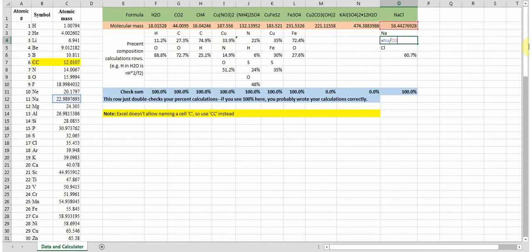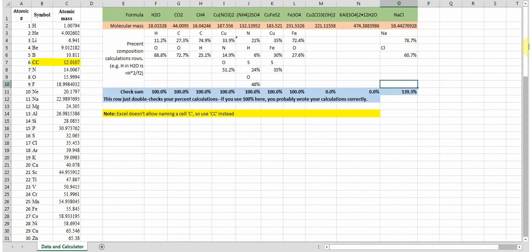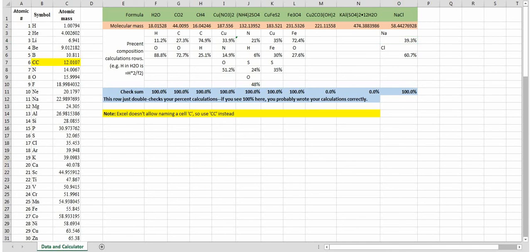For example, if I had done times 2, I get 139 percent. I know I did something wrong in one of my formulas, so I just undo that and we're done. That's all there is to it.